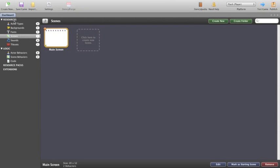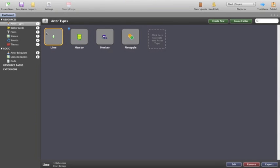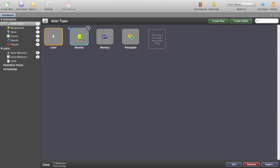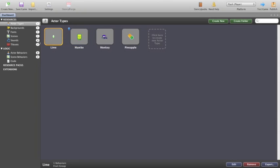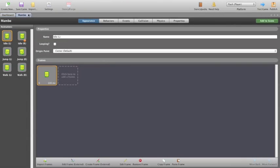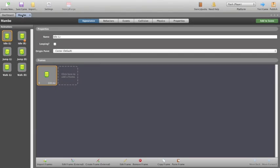It provides you essentially all that you need to do some work so down the side gives us our resource types. We have actor types. In this case we have Mambo, a monkey, a pineapple and some lime. And if we wanted to select one, double click, it will open them up and provide them with a tab up in the top corner here and take you immediately to it.